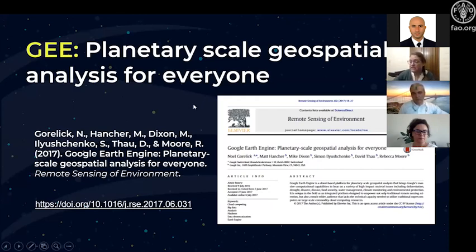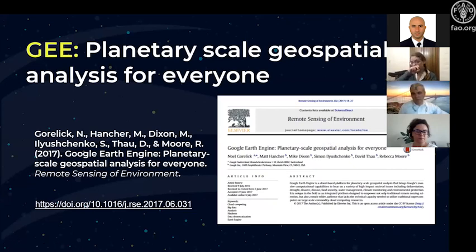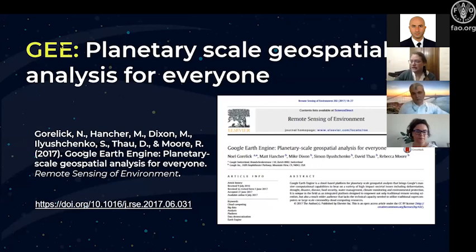There is a free paper you can access — this is what we should cite every time we use Google Earth Engine: 'Planetary Scale Geospatial Analysis for Everyone.' The title reflects exactly that anyone can perform this geospatial analysis.